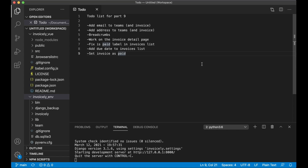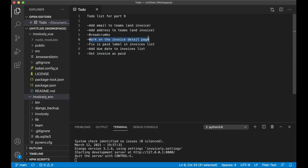Hi and welcome to part 9 of this video series. Today we're going to add some new fields to the teams, add breadcrumbs and also a few other small things. Then I'm going to make it possible to set the invoice to paid. And the most important thing for this part is to work on the invoice detail page. But first we can begin with adding new fields to the teams and invoice.